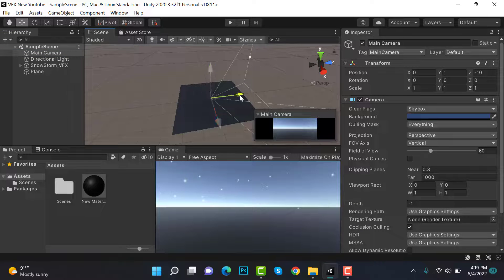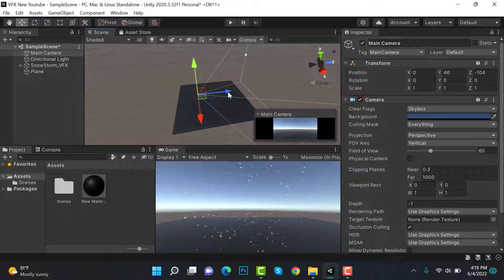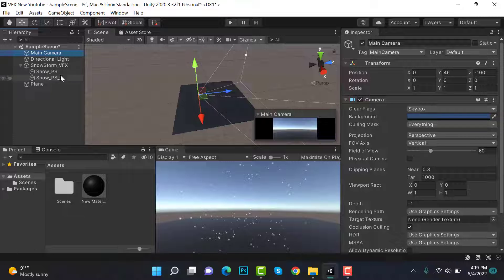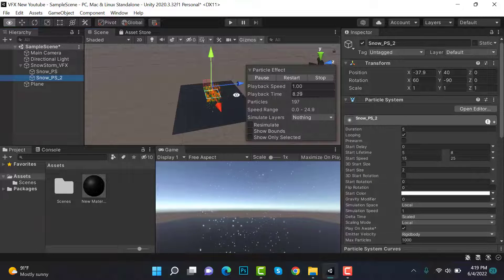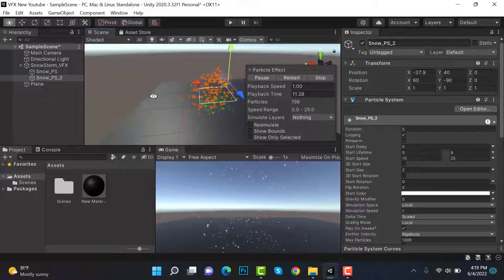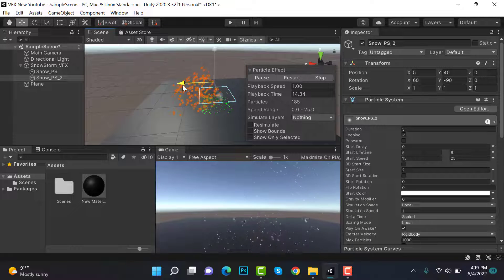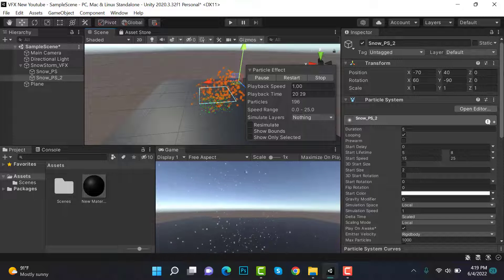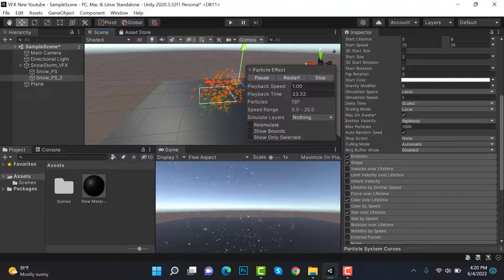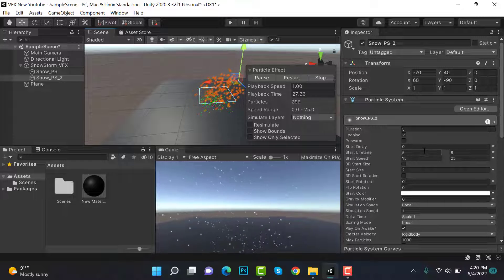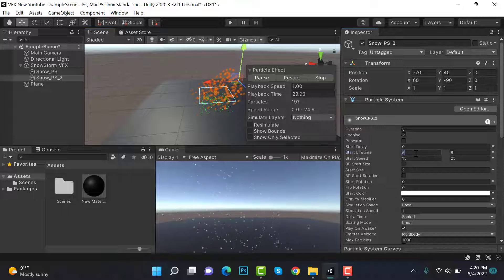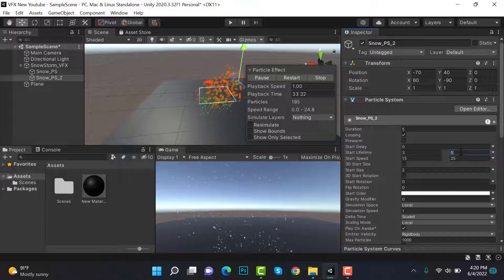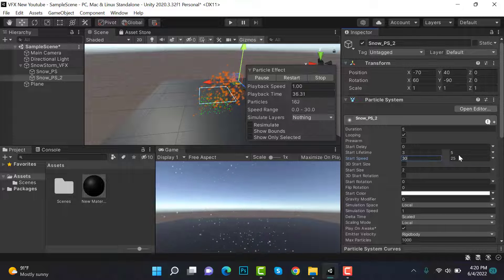Reposition the camera, position it somewhere here so we can see it properly. Now go back to your snow_particle_2 and as you can see it is moving in the other direction. We can adjust its position according to our requirement. We have to set the start lifetime to 3 and 5, and speed to 30 and 50.